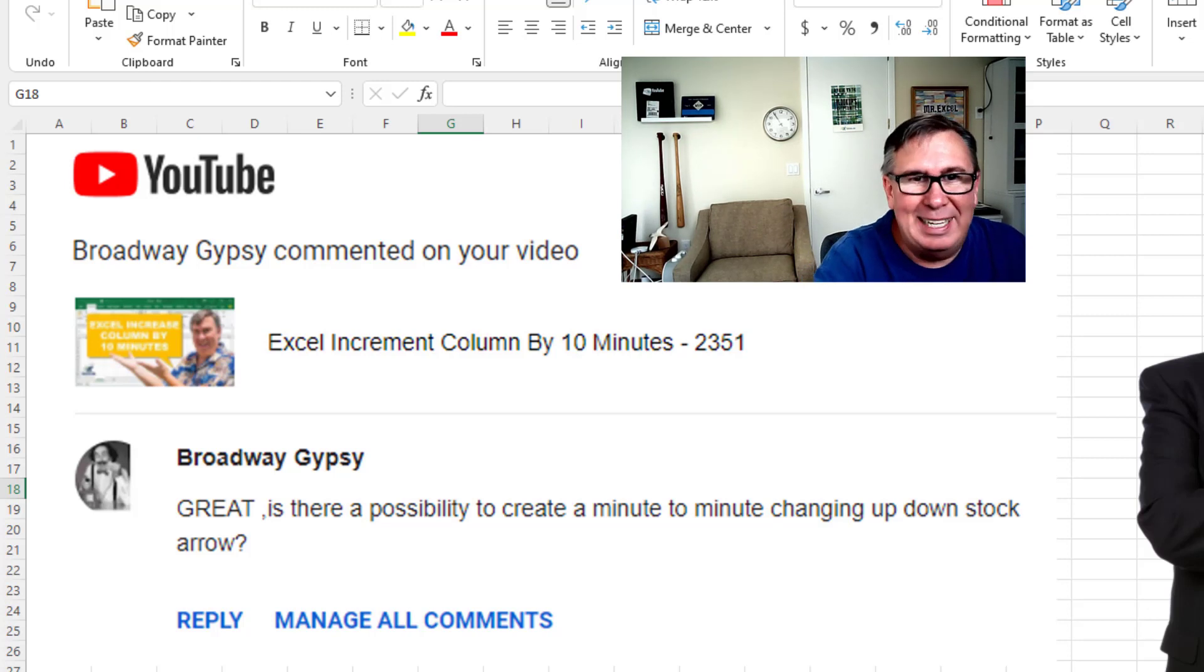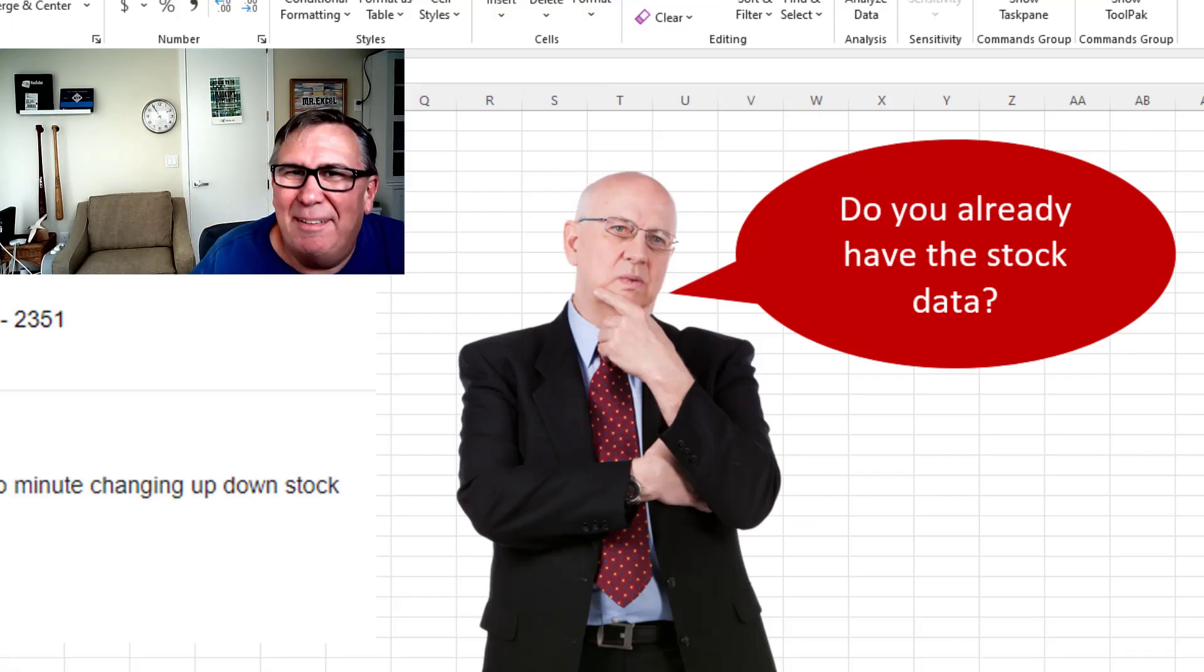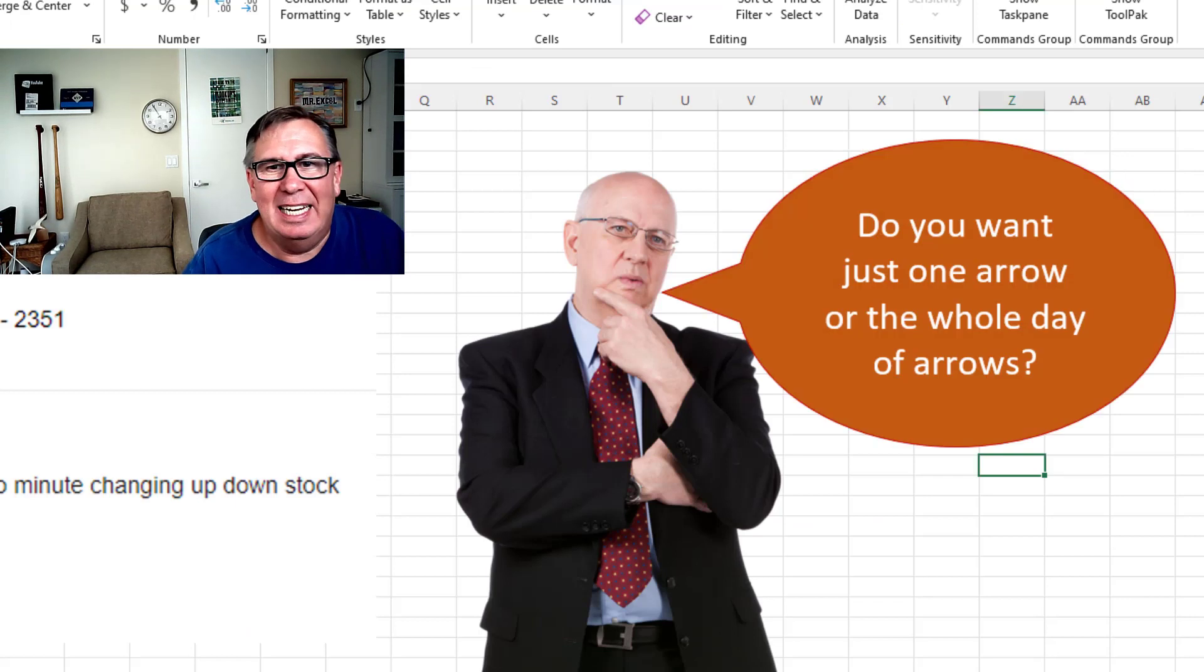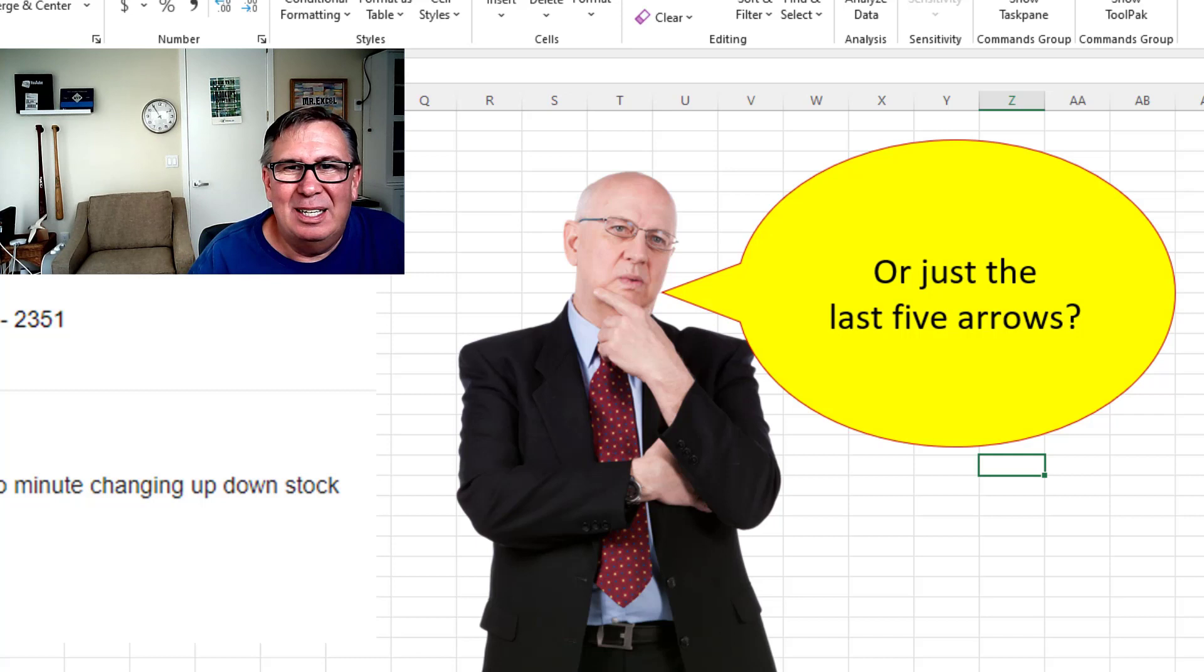But you know, this question actually brings up a lot more questions like, do you already have the stock data or do we need to get it? Do you want just one arrow or the whole day of arrows or just the last five arrows?